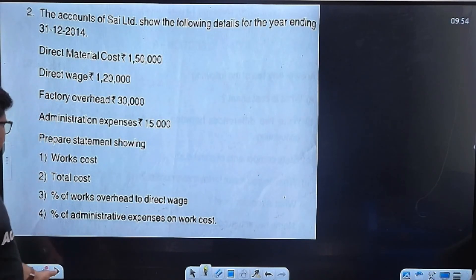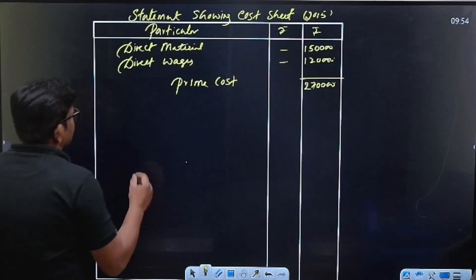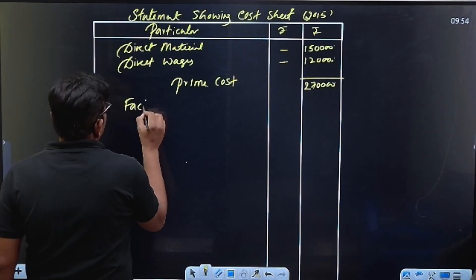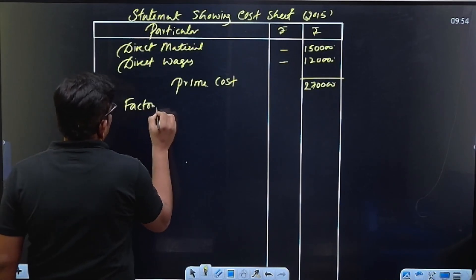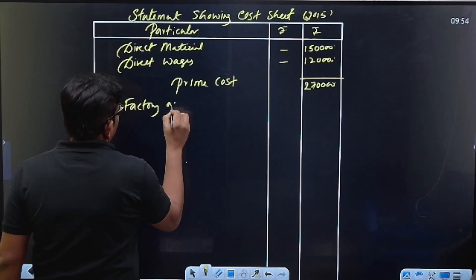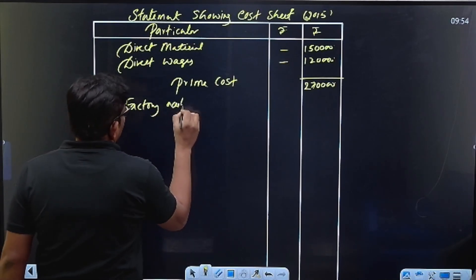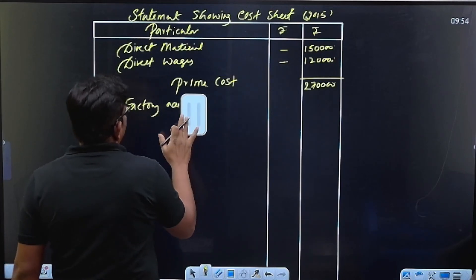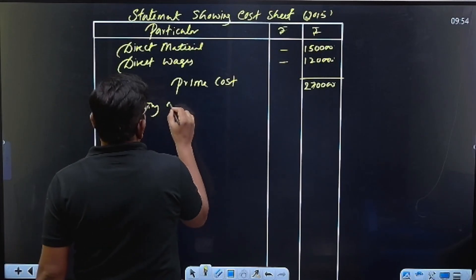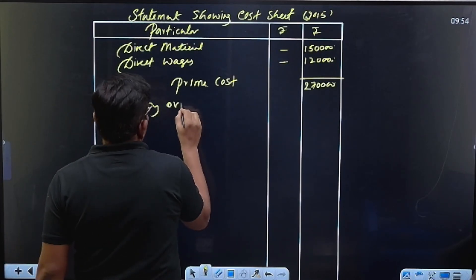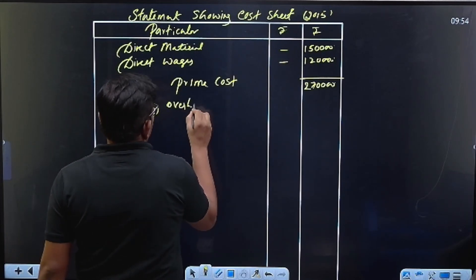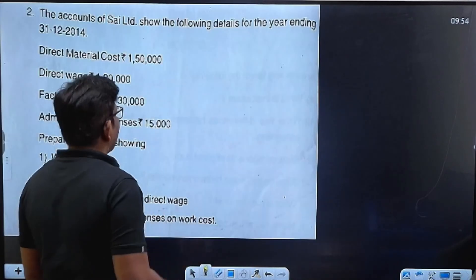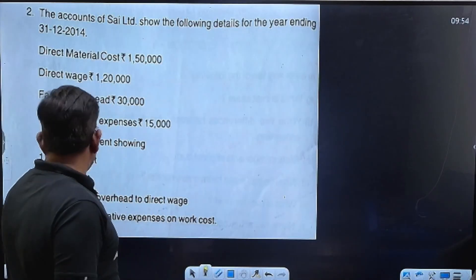Factory overhead — 30 thousand. Factory overhead: how much do we have? 30 thousand.